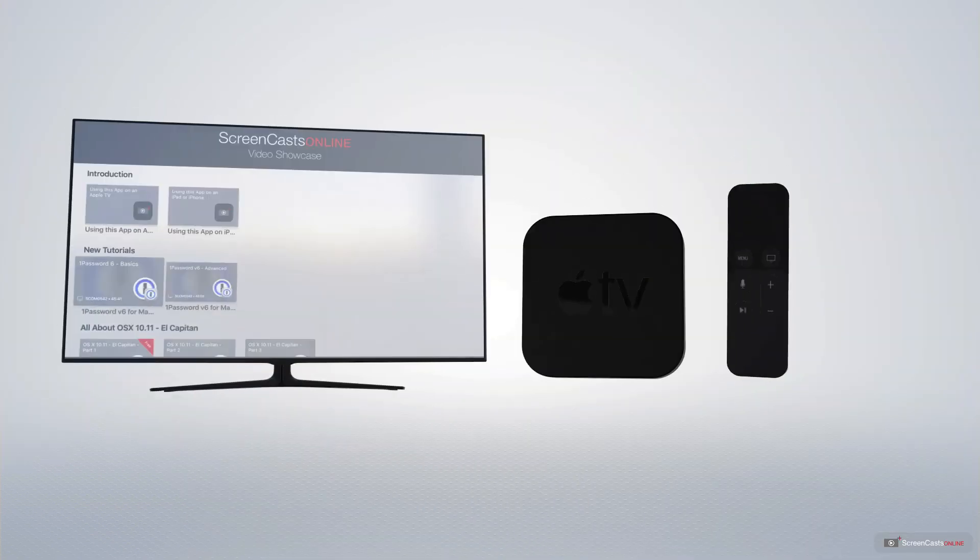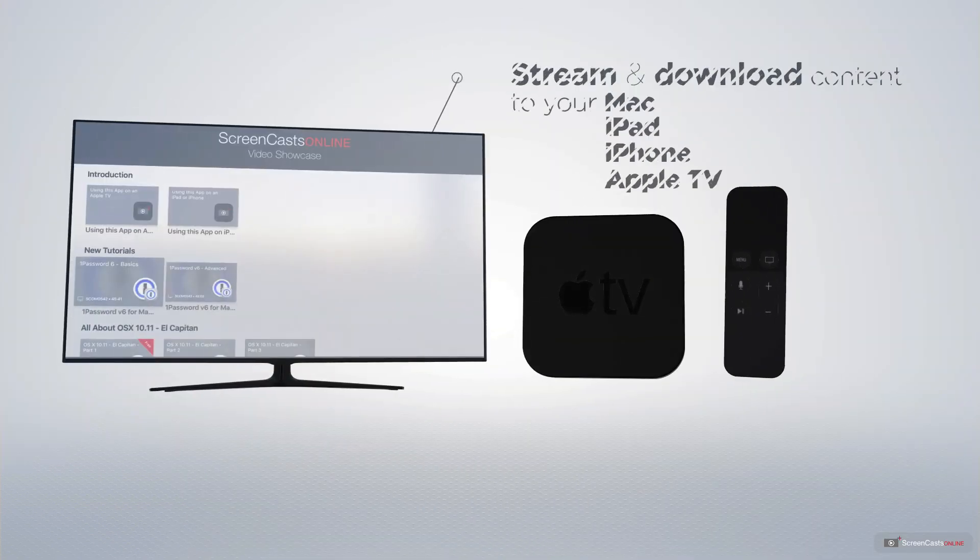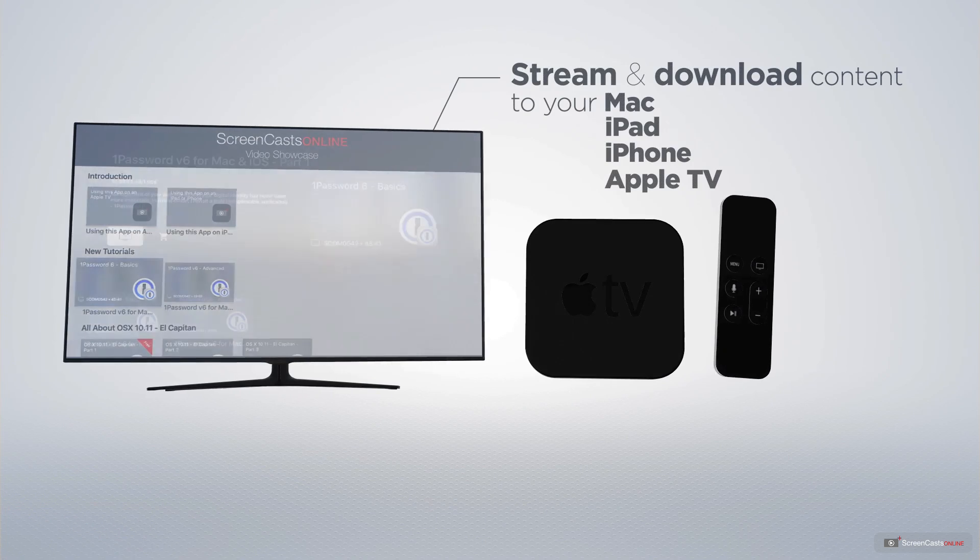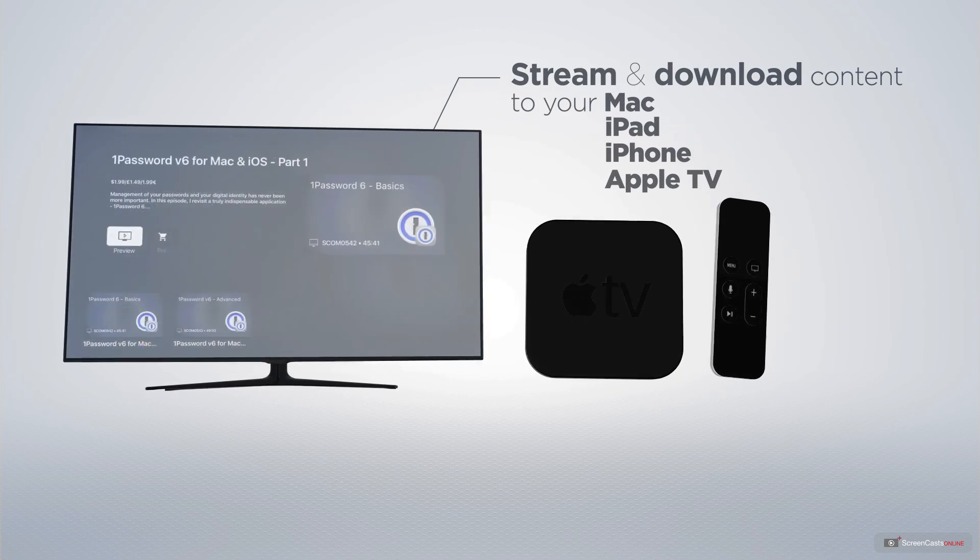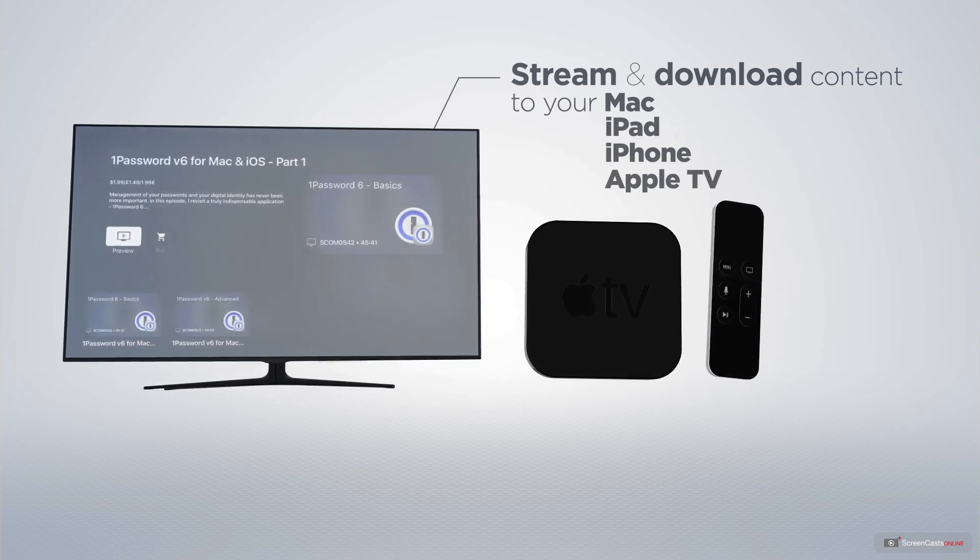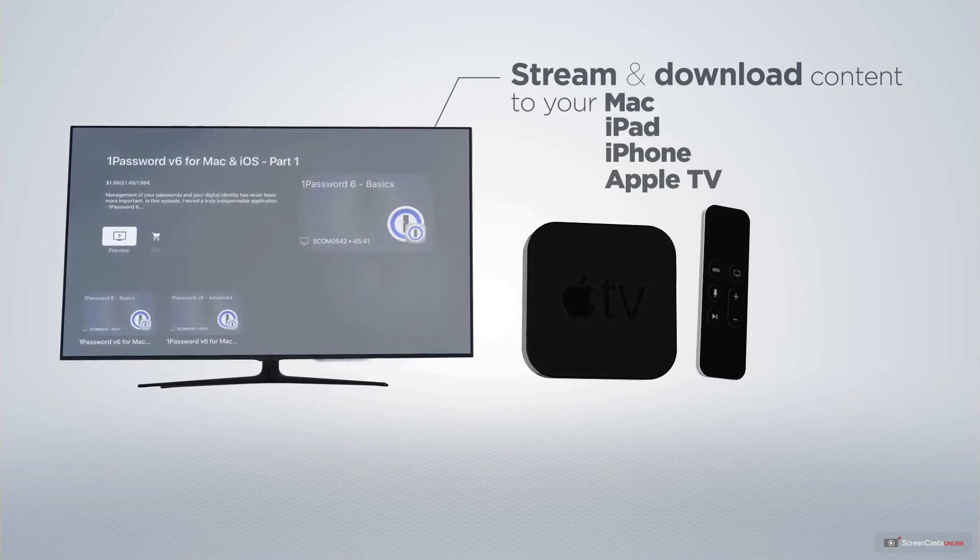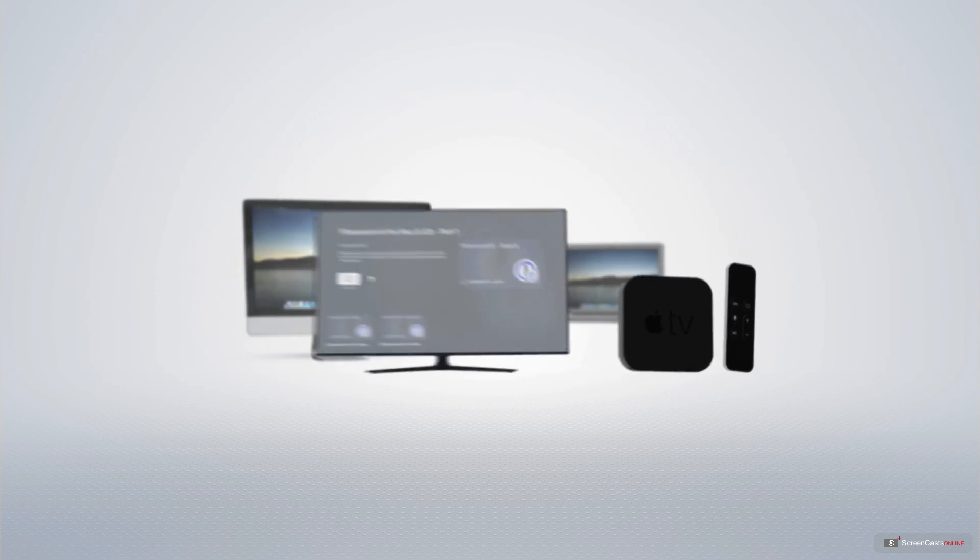You can stream and download all of our videos on your Mac, iPad, and iPhone, and even your Apple TV using the members-only ScreenCastsOnline Apple TV app.